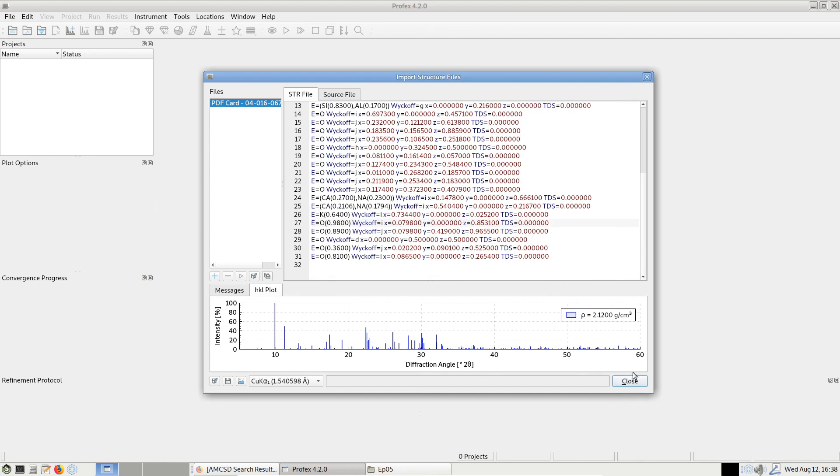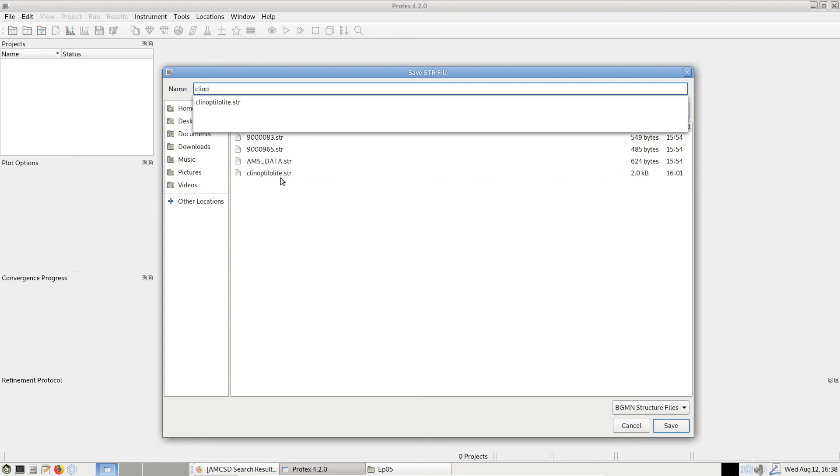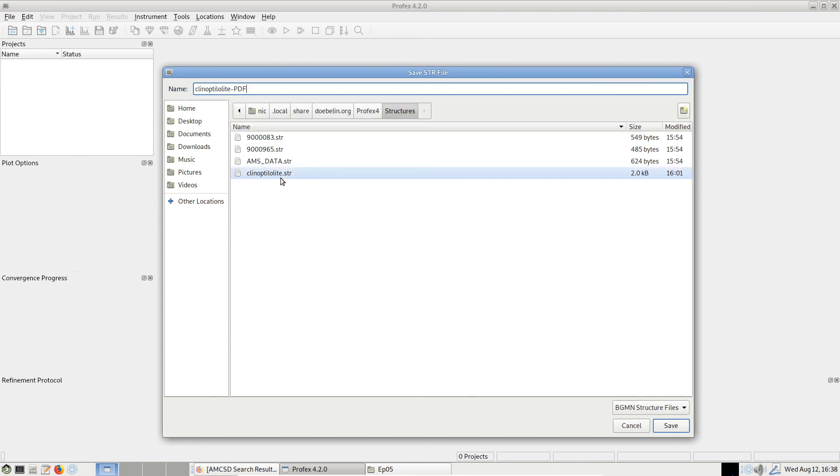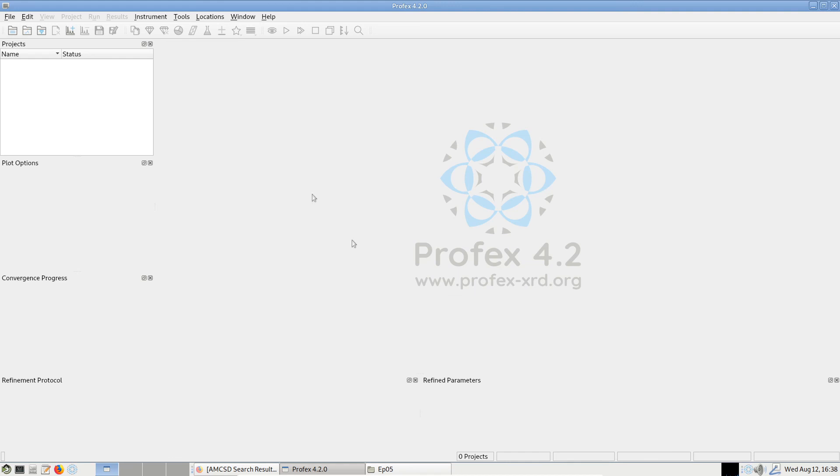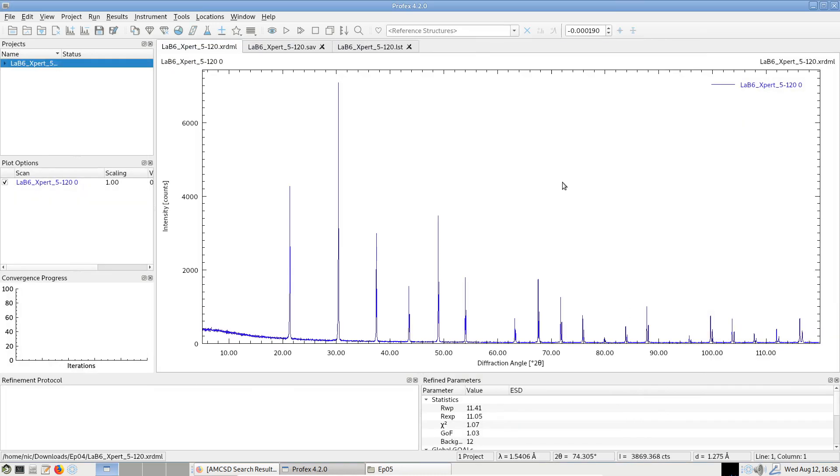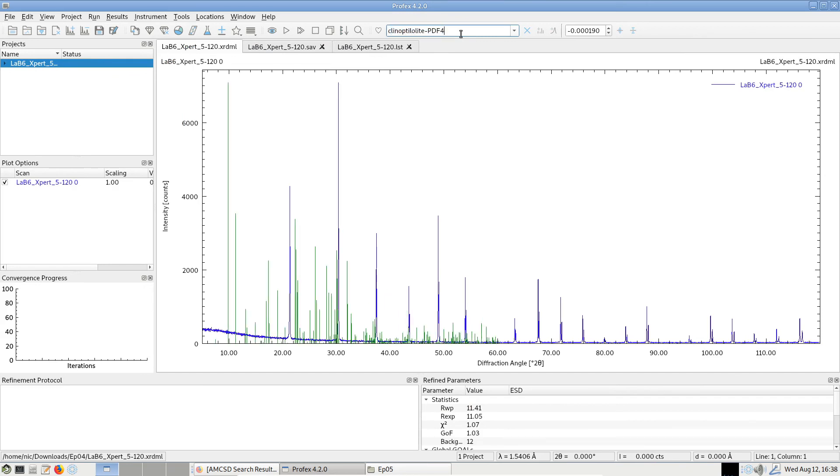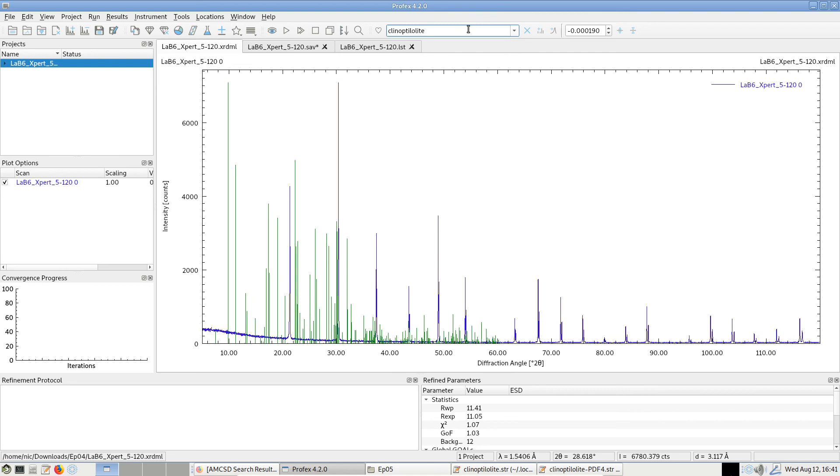When we close, now we have to save first. Let's call it Kleinoptilolite PDF4. And when we close, this one will be indexed as well. And if we open a structure file and we search for Kleinoptilolite, we can find the one from the PDF4 and the one from the COD database. If we switch back and forth between the two reference structures, we can see differences in the HKL line pattern.